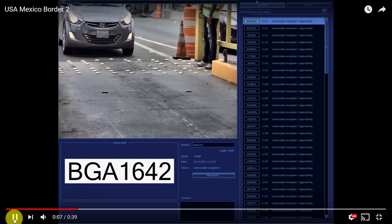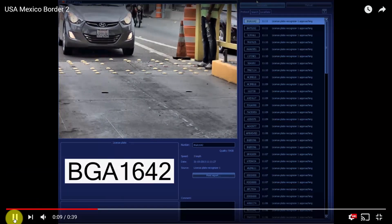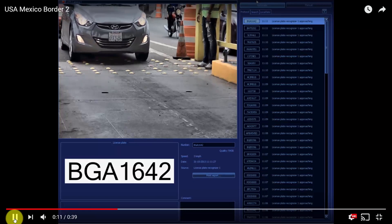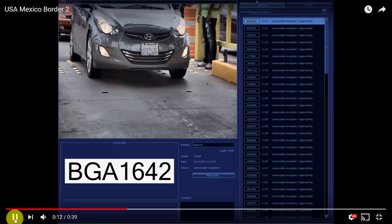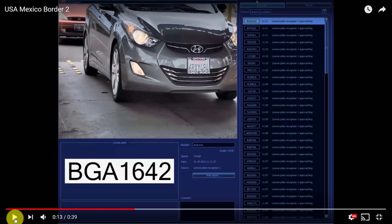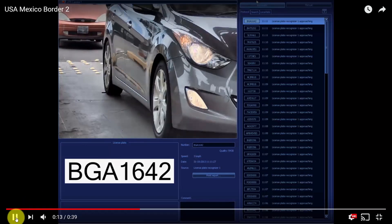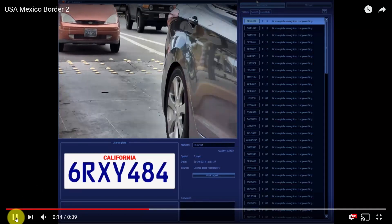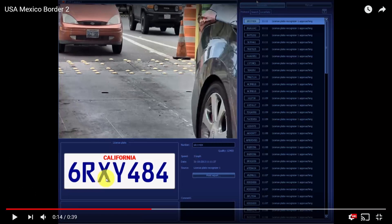Let's see the next one. The car's coming there — it's pretty far yet. Now it's close to the camera. If I freeze it, it's 6RXY484. Let's see it — 6RXY484, so I got it right.